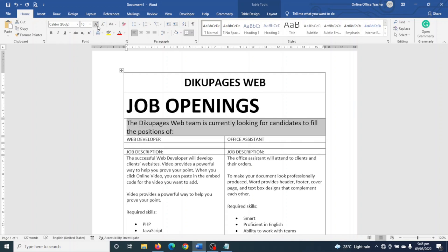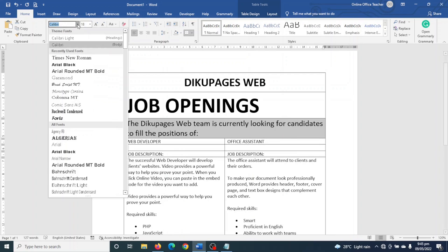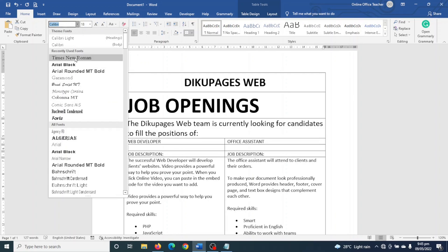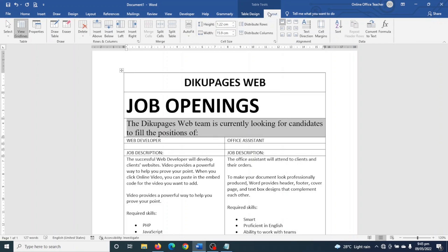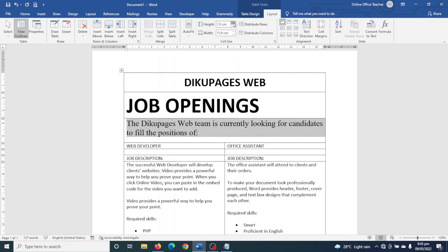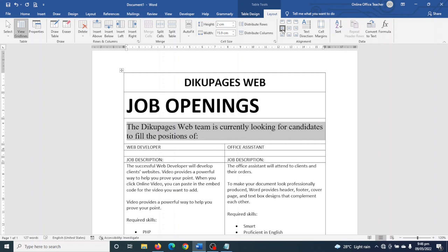Next I select my preamble, increase the size to 18, and change the font to Times New Roman. I go to Layout and increase the row height to 2 centimeters, then align it center-left.